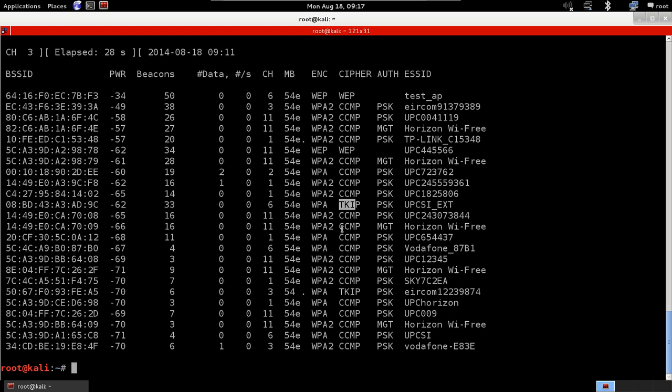AUTH is the type of authentication that's required for this access point. So we have PSK, pre-shared key here. We have MGT for this one, and we'll talk about this later as well when we go to WPA cracking.